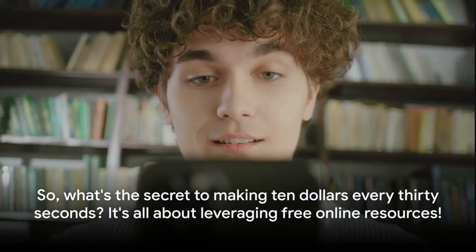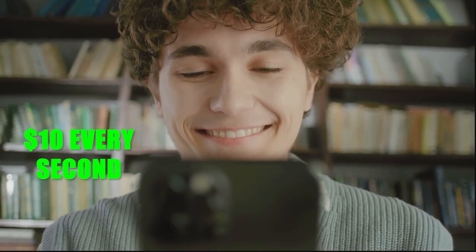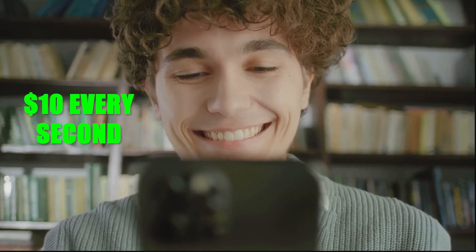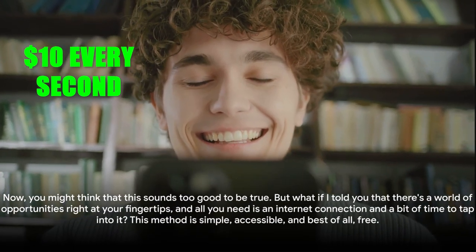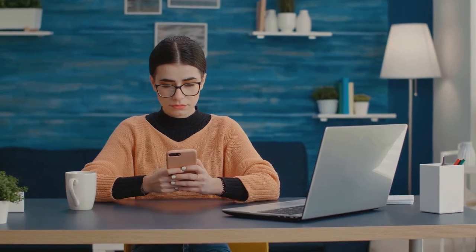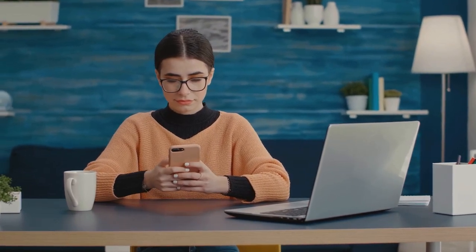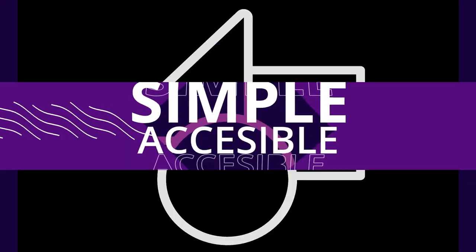What's the secret to making $10 every 30 seconds? It's all about leveraging free online resources. You might think that this sounds too good to be true, but there's a world of opportunities right at your fingertips and all you need is an internet connection and a bit of time to tap into it. This method is simple, accessible, and best of all, free.